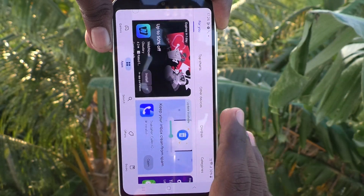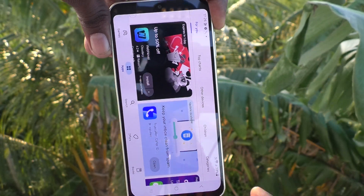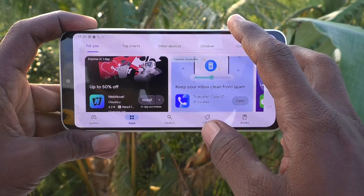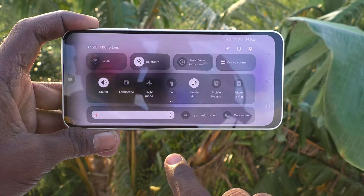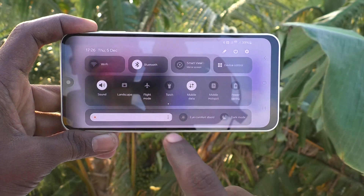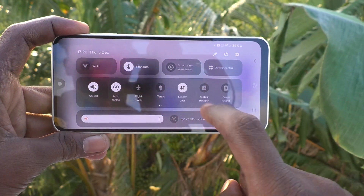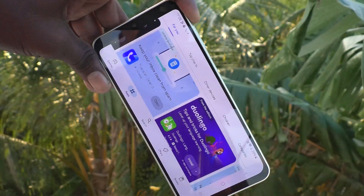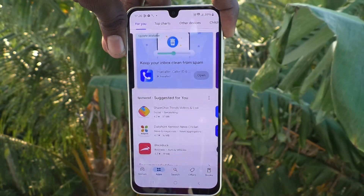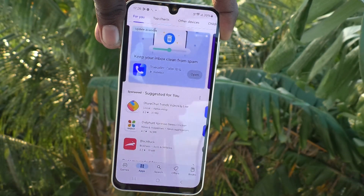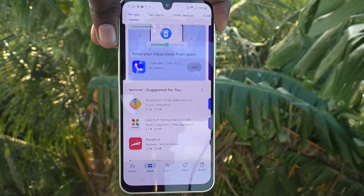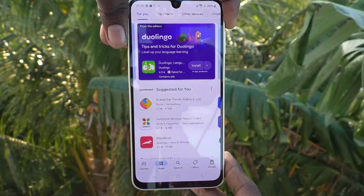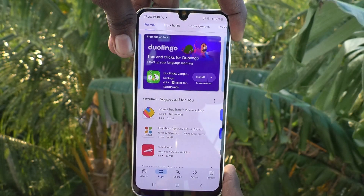What you have to do is go to the notification area, find the Landscape option, and just tap on it — it will turn to Auto Rotate. Now you can bring your phone to the portrait position and the screen is also brought to the portrait position.